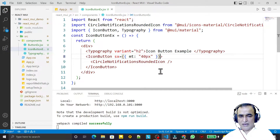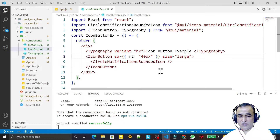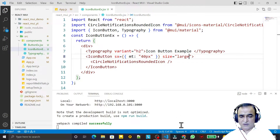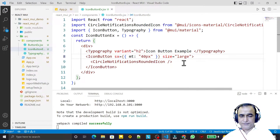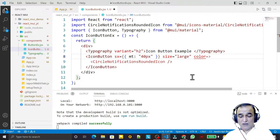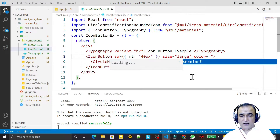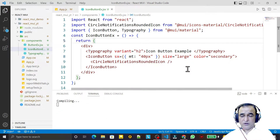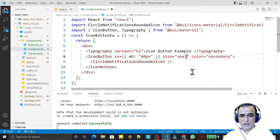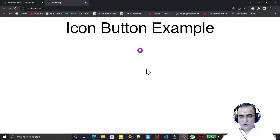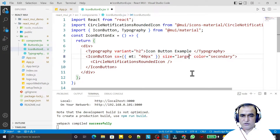I can also set the size — we can give small, medium, or large. I say the size is large. We can also give a color — secondary, primary, warning, whatever we want. I give color, and you can see the color has changed. I set a small size, then large — you can see it is a little bit larger.